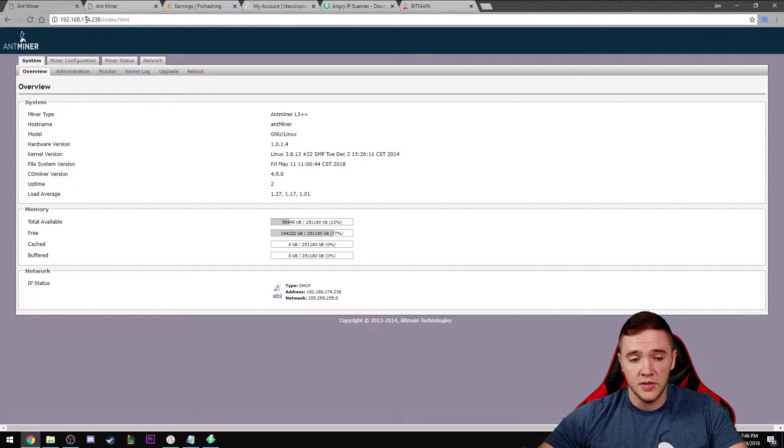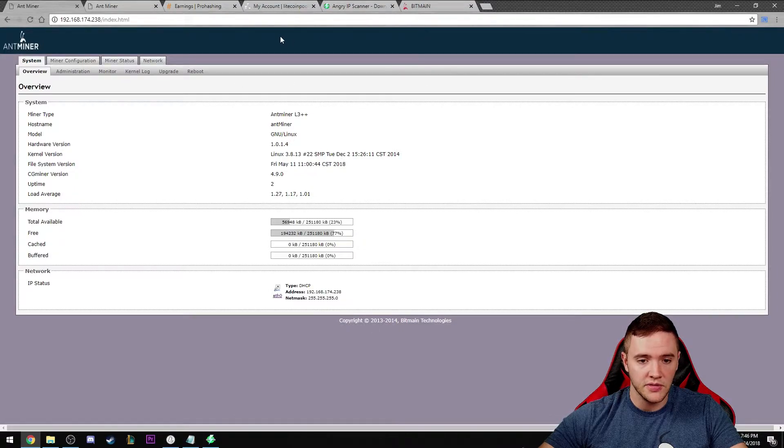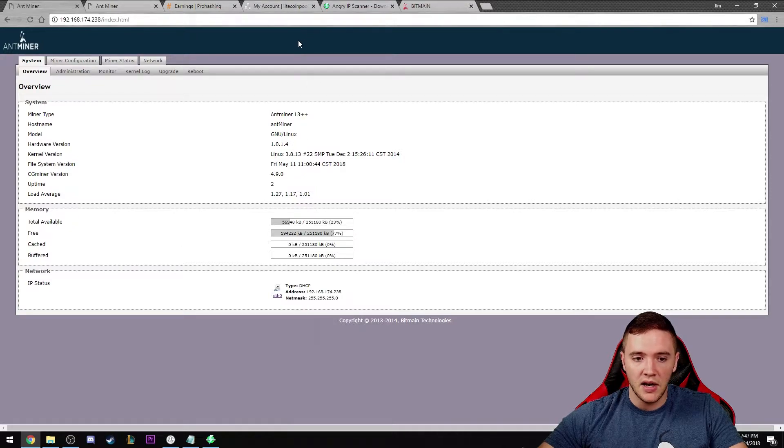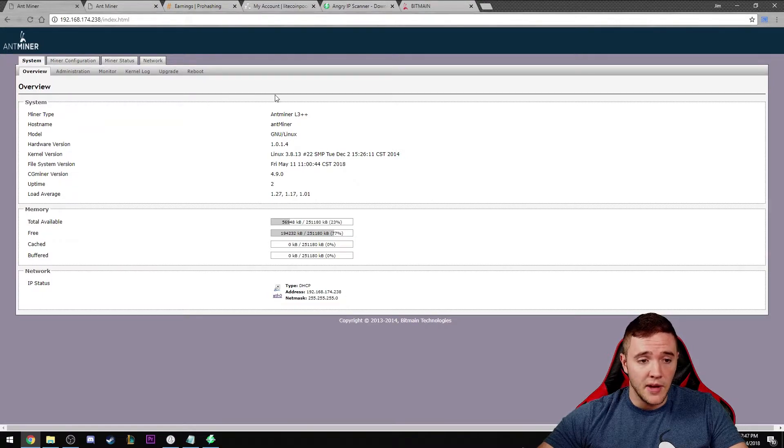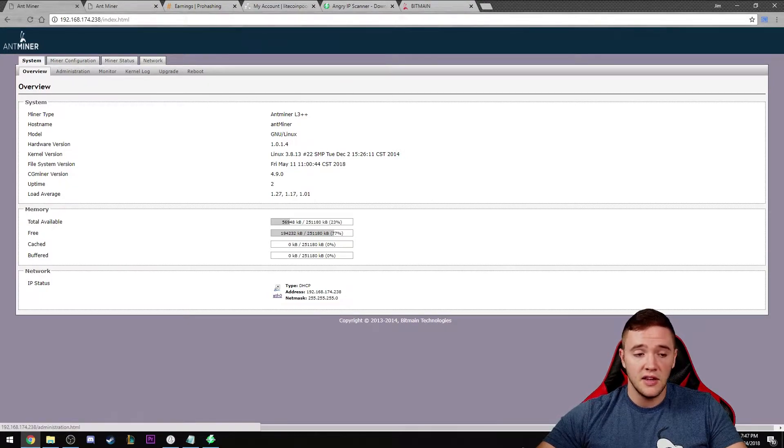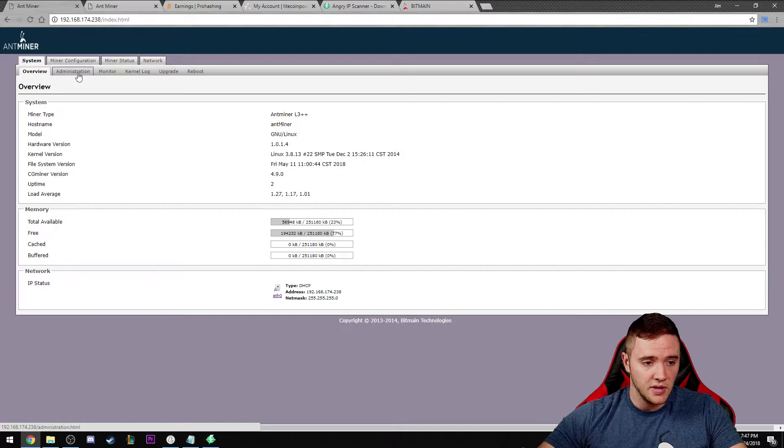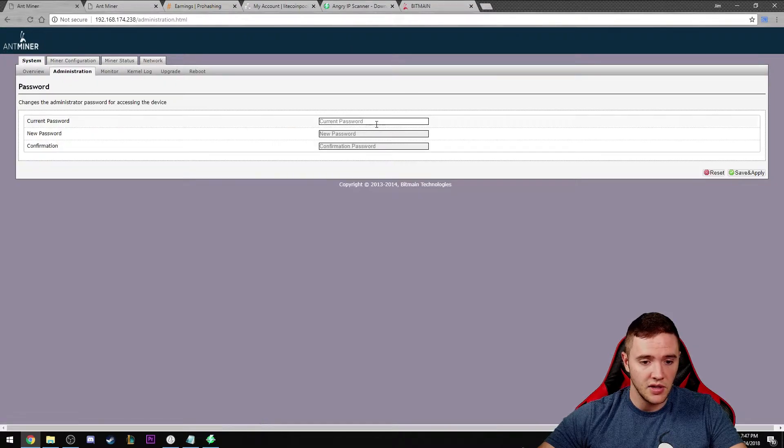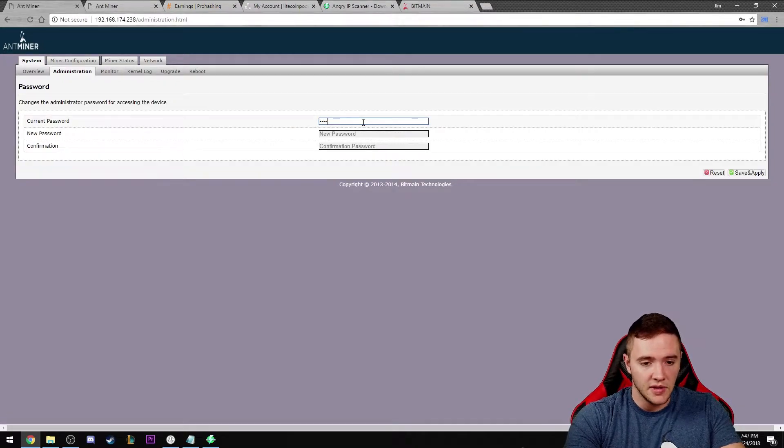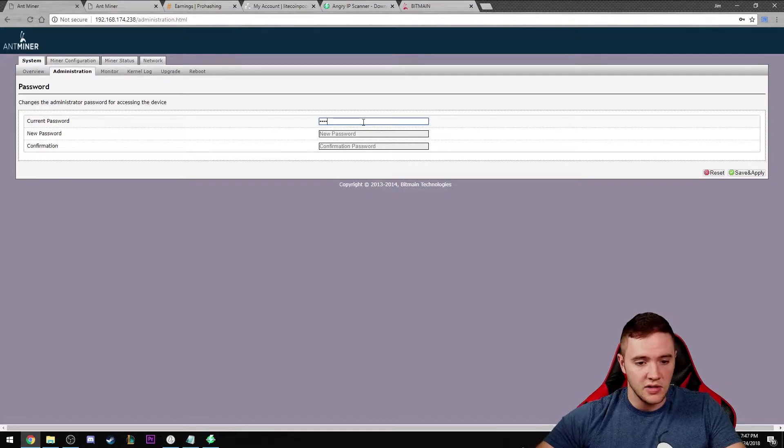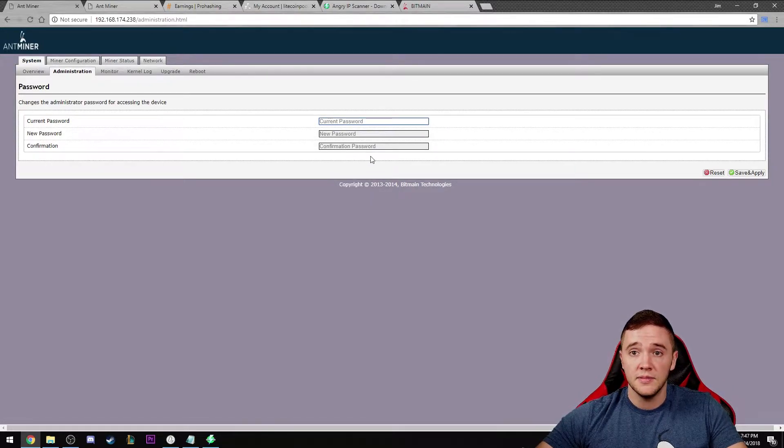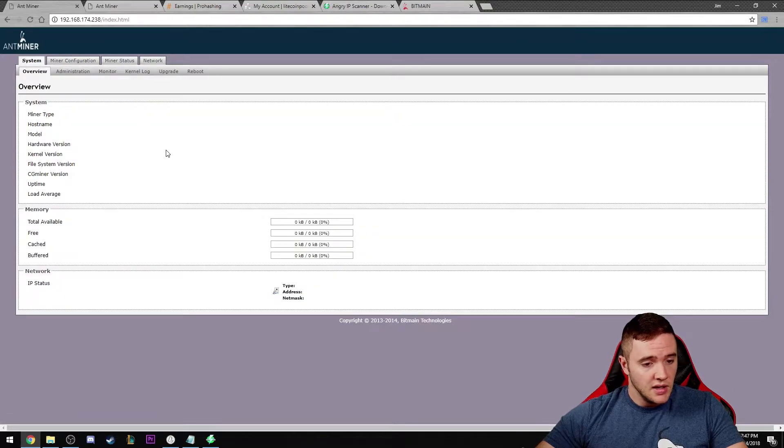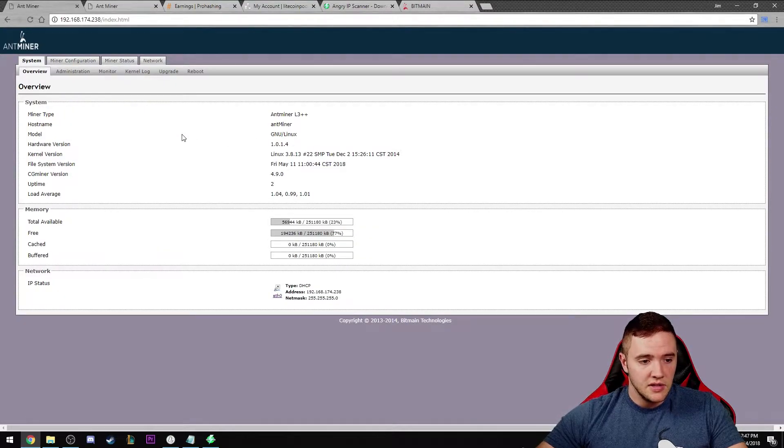When you do this on your machine, you will get a request for a username and password. The default username is root, default password is also root. I would highly suggest that you change that. To do that, you come to the administration tab once you get logged in, type in the current password, and then create a new password there. Added security is always good.